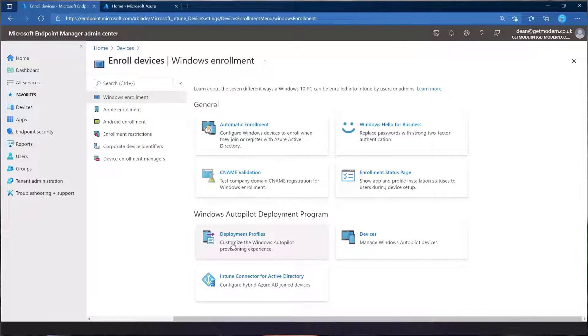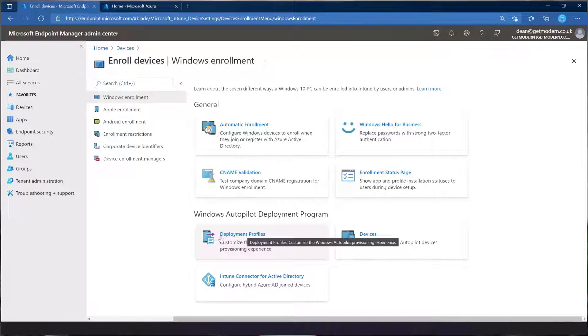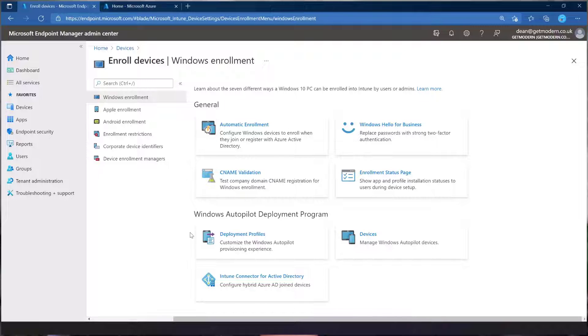Windows Autopilot deployment program and then some deployment profiles. Bear in mind, there are some prerequisites that I'll put in the description around things like custom branding in your Azure portal, but there are so many videos out there on how to do that. I don't want to cover that in this video. This is really just about getting started with Autopilot.